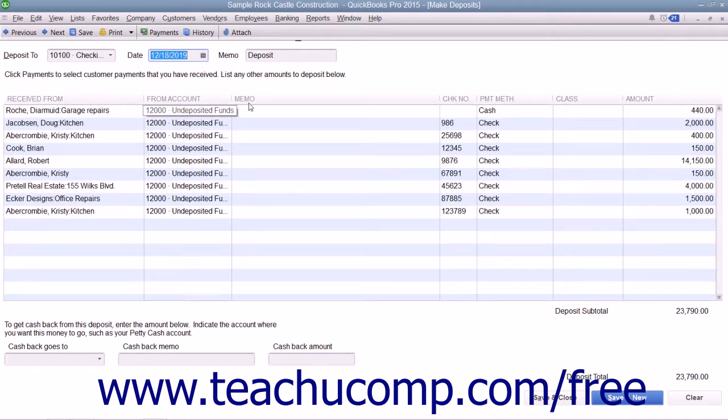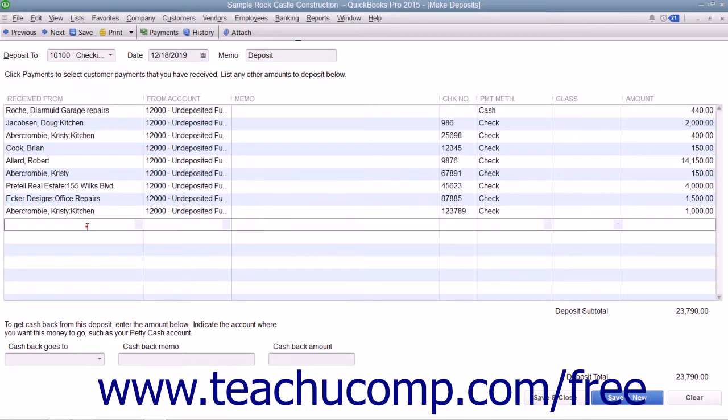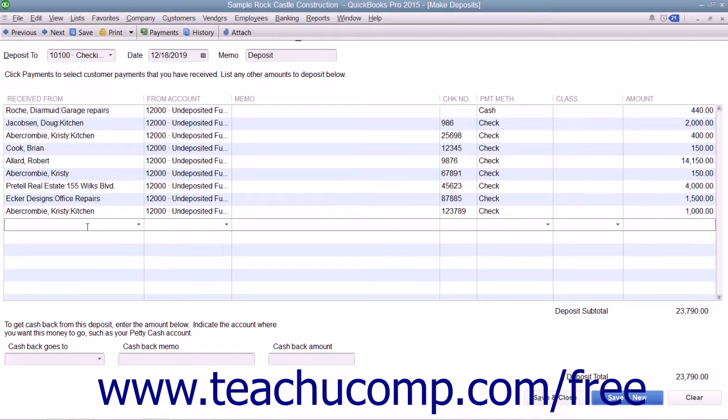If necessary, you can click into the next available blank row within the deposit to record any other miscellaneous amounts to be deposited, such as owner's contributions, for example.